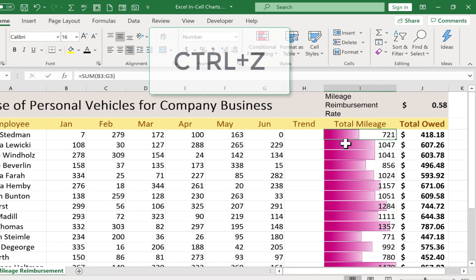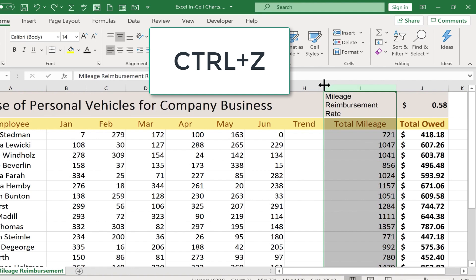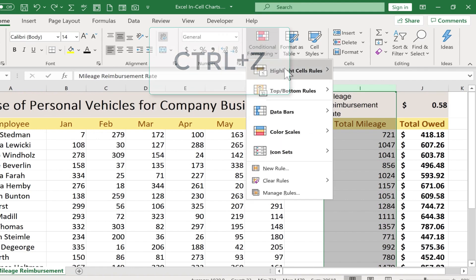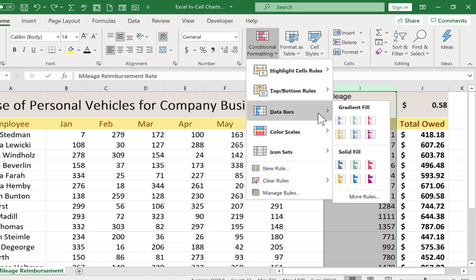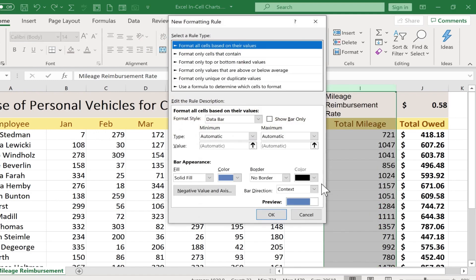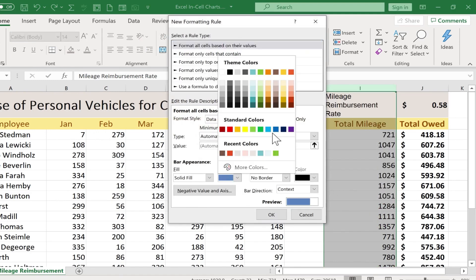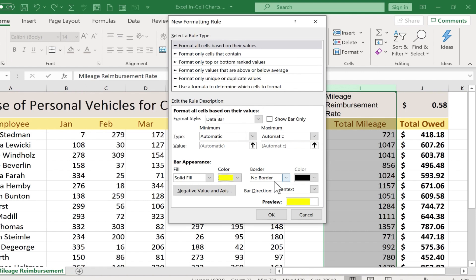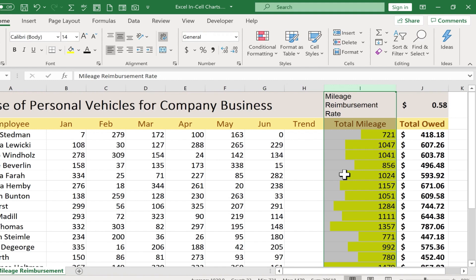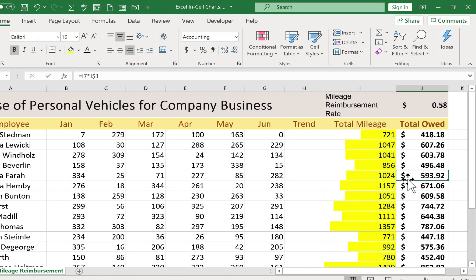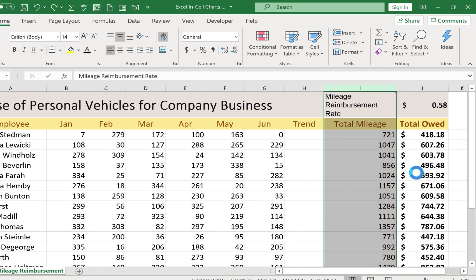I'm going to undo that by holding Ctrl and tapping Z on the keyboard. I just want to point out that in addition to the options I've already shown, you can also go down to More Rules and make some adjustments. I could pick a different color, change the bar direction, or go from right to left instead of left to right. There are lots of different options for creating your in-cell charts through conditional formatting, and I love that option.